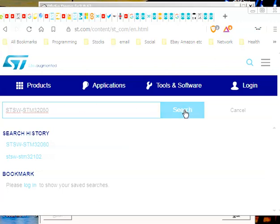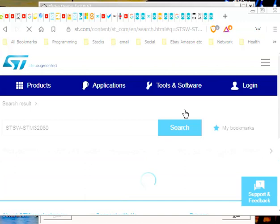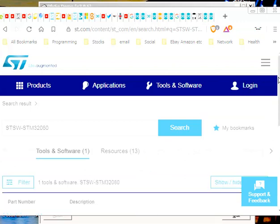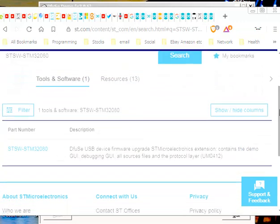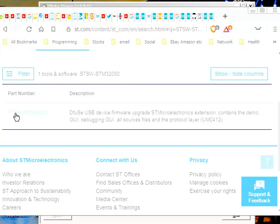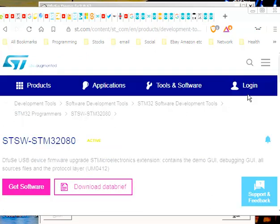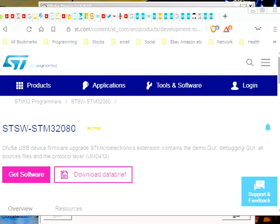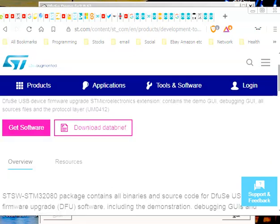And what happens when you do the search is it does take some time, and eventually it comes down to the point where it tells you that this is the DFU-SE USB device firmware upgrades these devices. So when you click on this part number, you get to another screen.